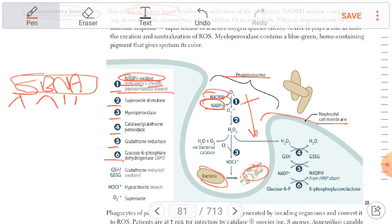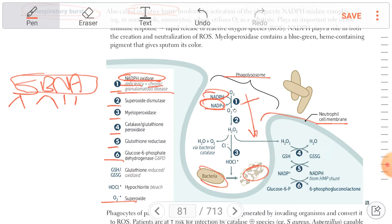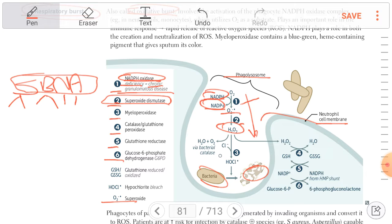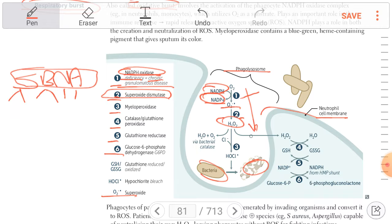NADPH oxidase converts NADPH into NADP, leading to formation of superoxide. The second step is superoxide dismutase, which converts superoxide into H2O2, which is hydrogen peroxide.